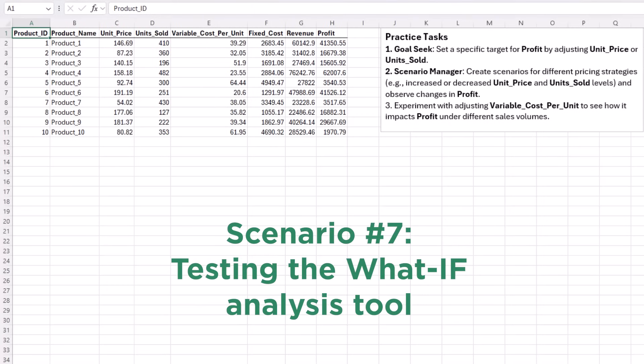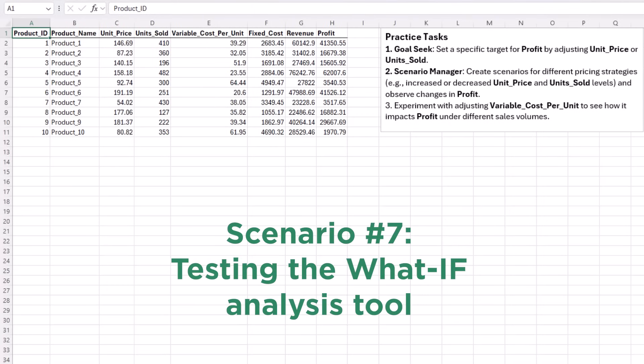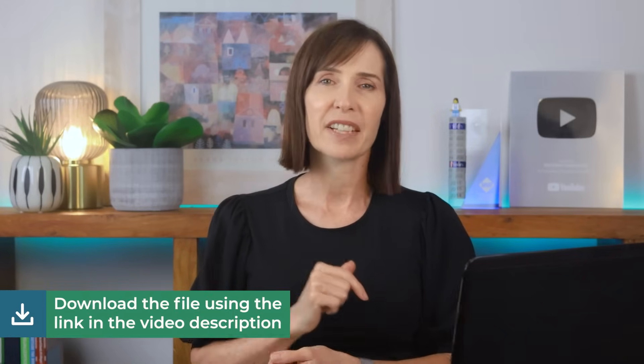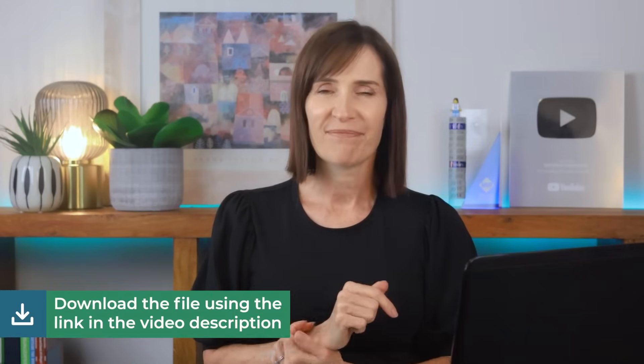Create a dataset with various scenarios, for example pricing data, to practice tools like Goal Seek and Scenario Manager. There's no end to the types of data you can ask ChatGPT to create, but if you'd like to save yourself the trouble, you can download this file from the link in the video description.